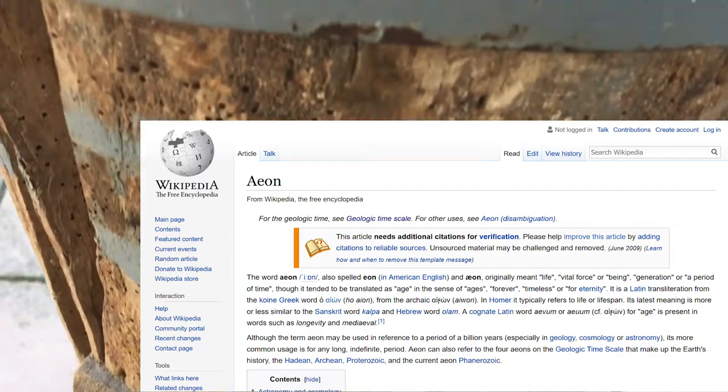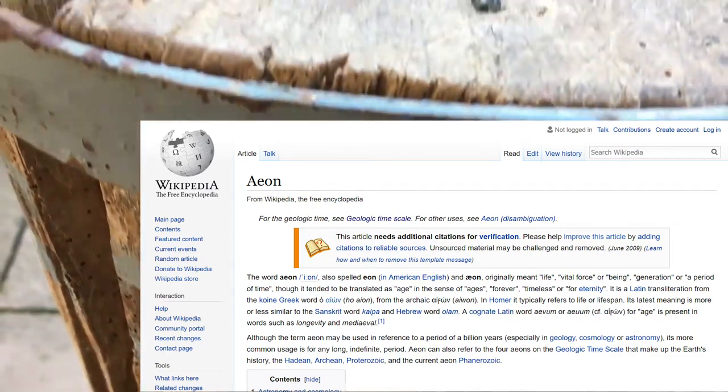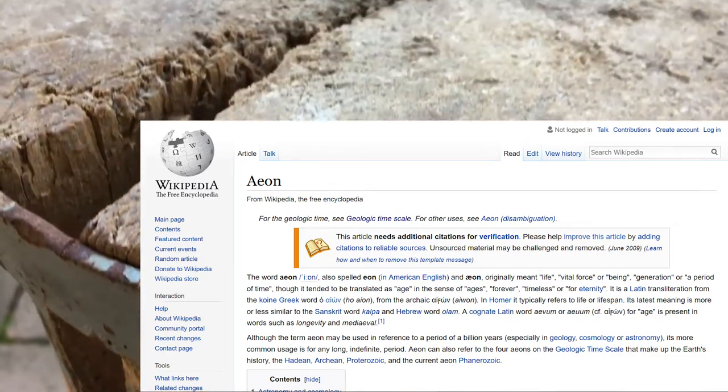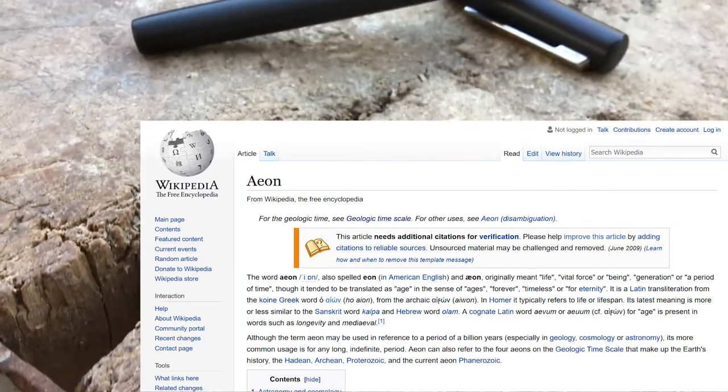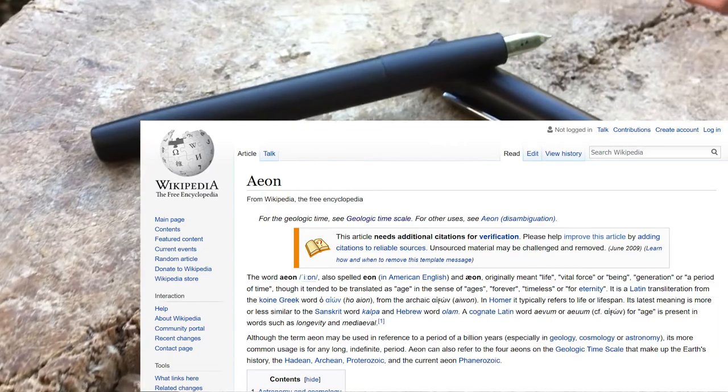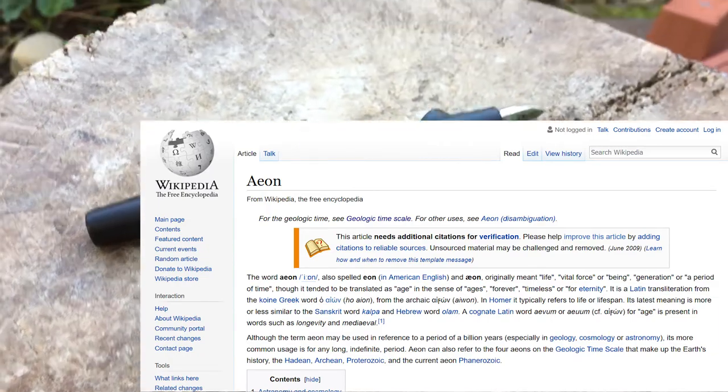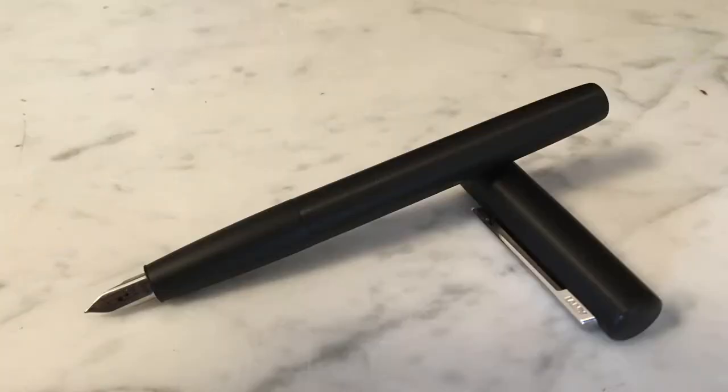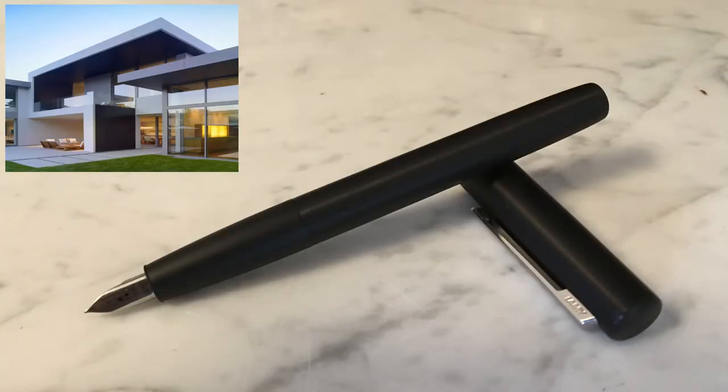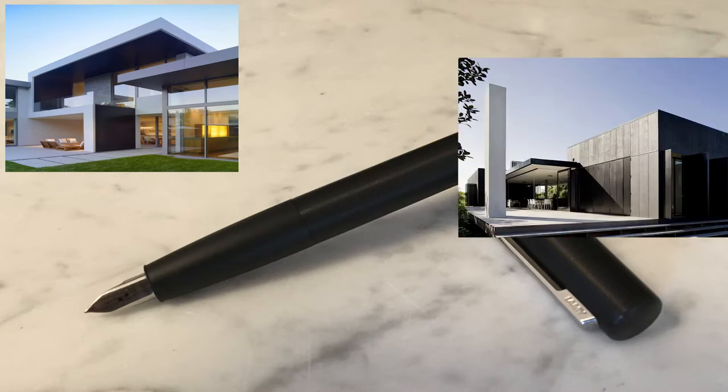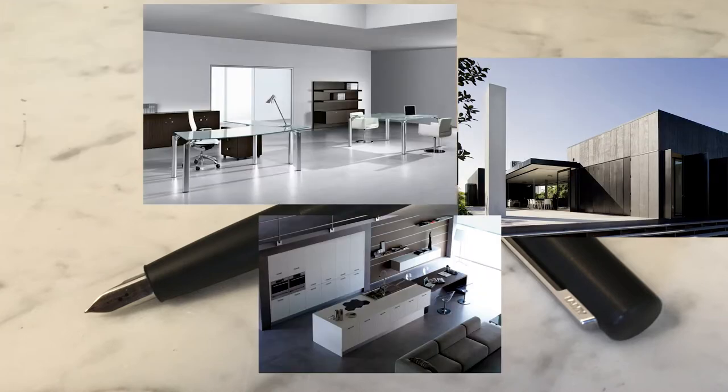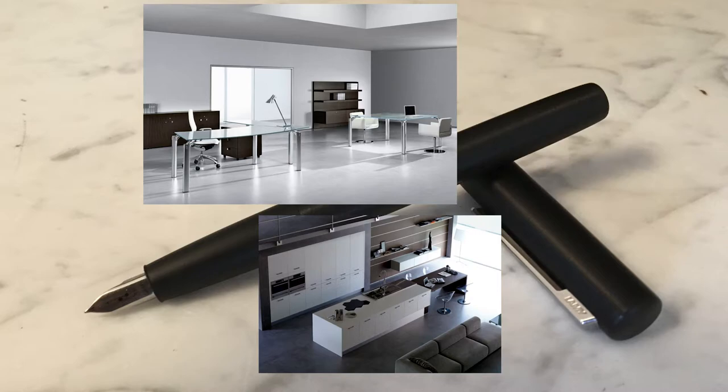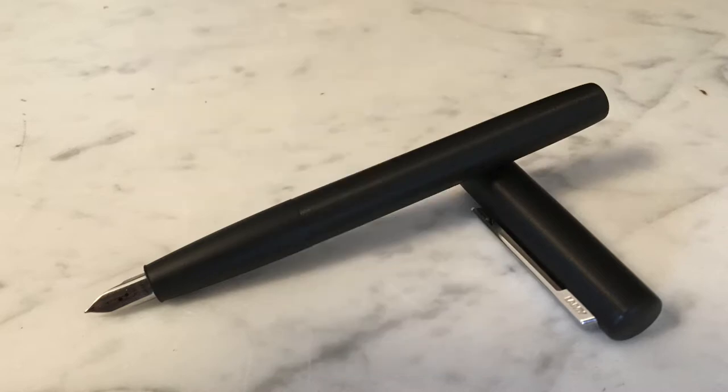Aeon is a Latin word that tends to be translated to mean age, generation, or period of time. Lamy was likely focusing on the modern age for their Aeon, combining modern and minimalistic features in the aesthetics for their newest pen.